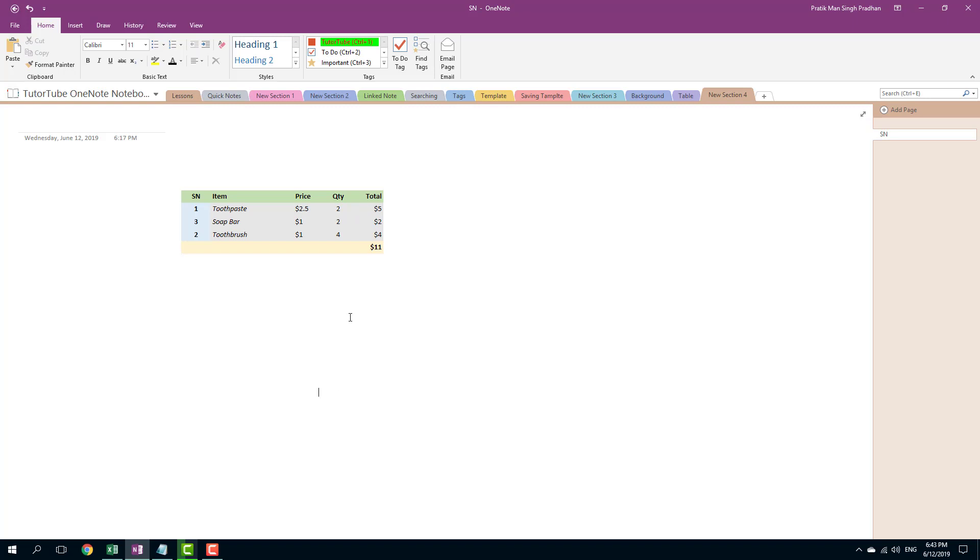Over here you can see that this is a table. Microsoft OneNote allows you to create Excel spreadsheets and link it with Microsoft OneNote as well. So let us try creating a new table by using Excel spreadsheet.